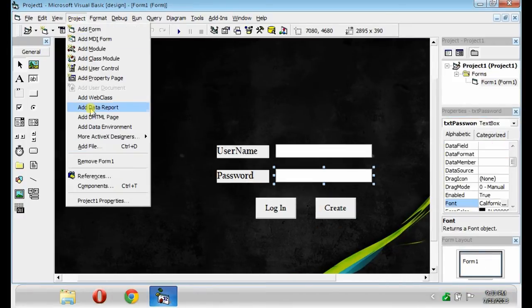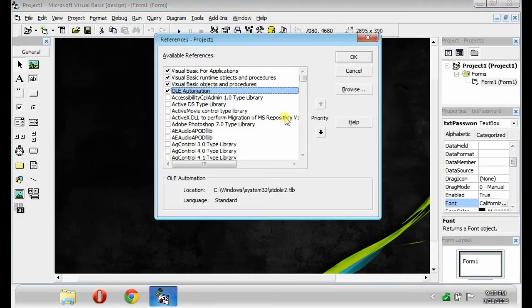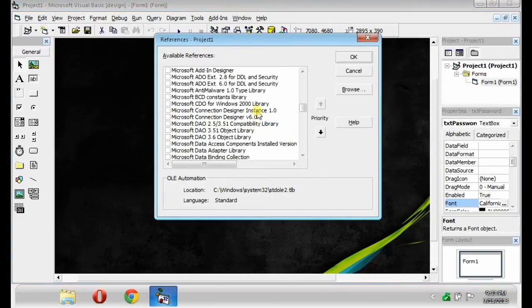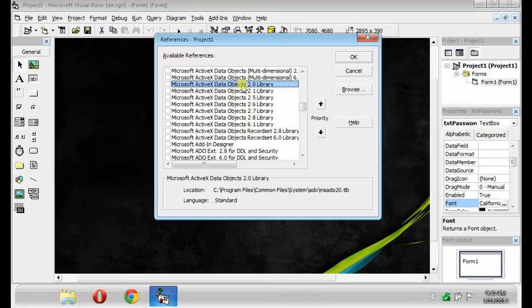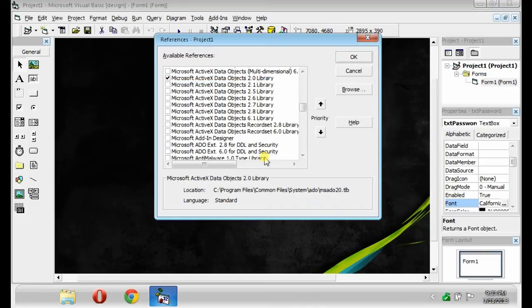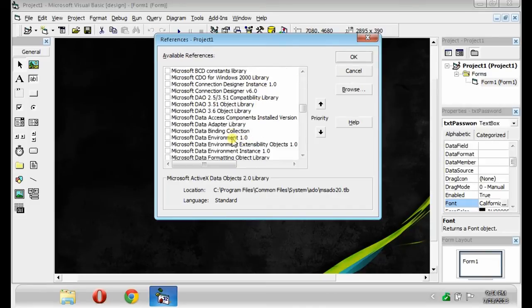Then, click Project, then References. Look for Microsoft ActiveX Data Objects 2.0 Library and Microsoft Data Binding Collection.